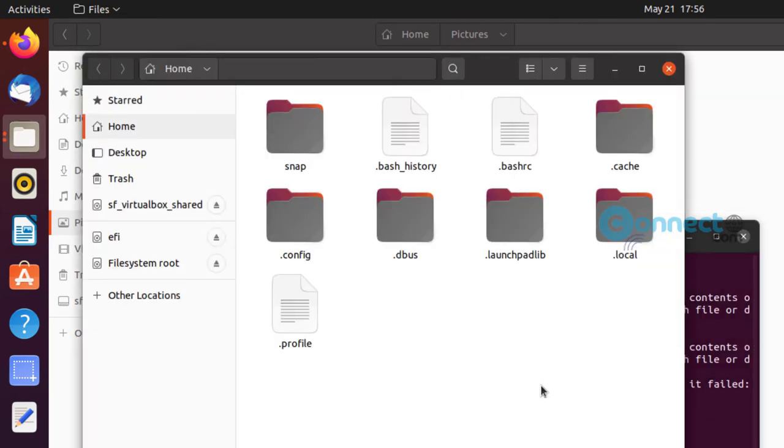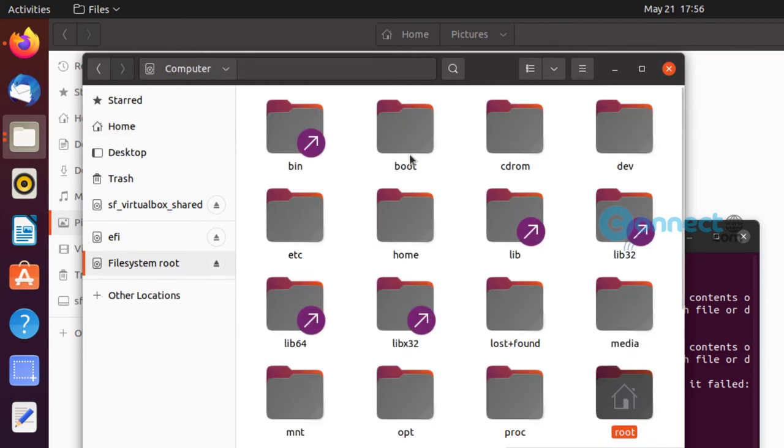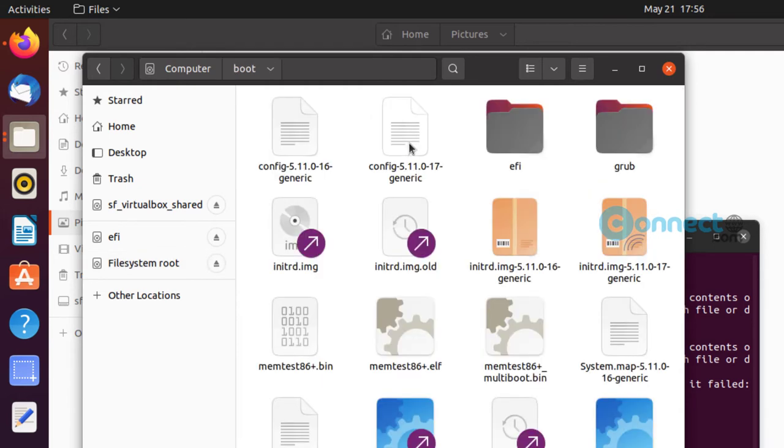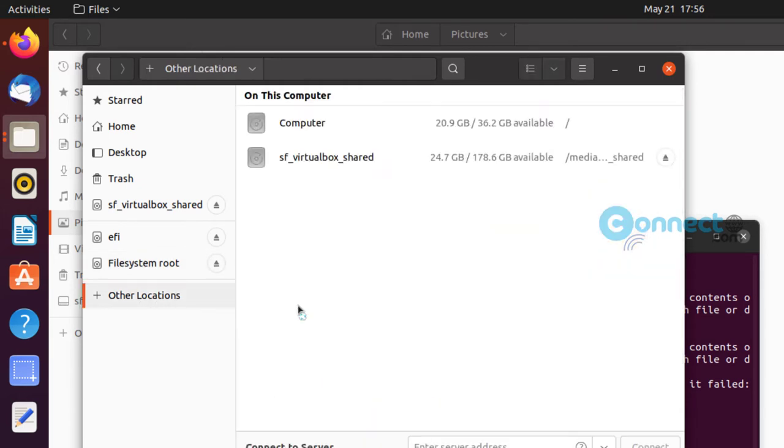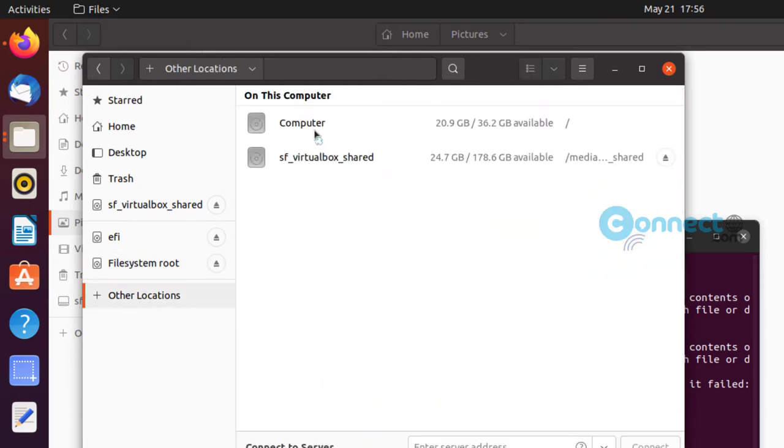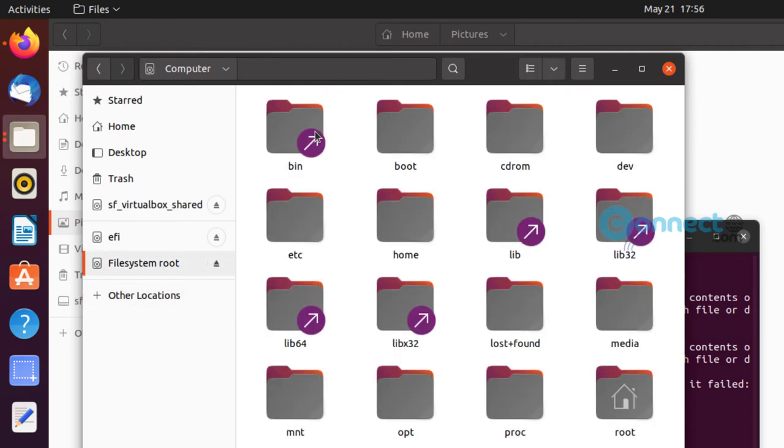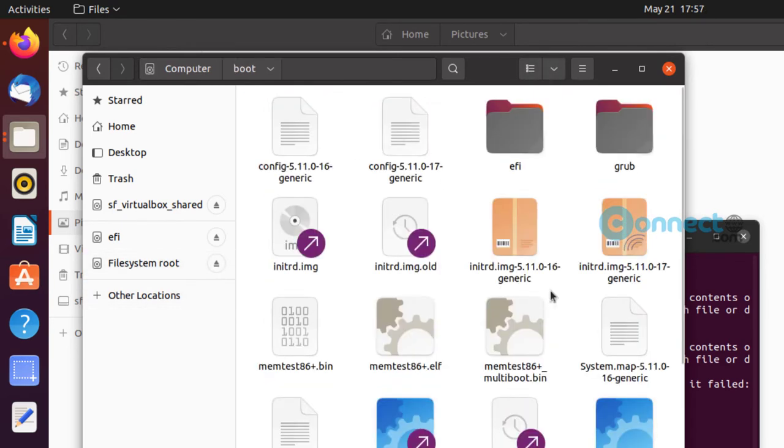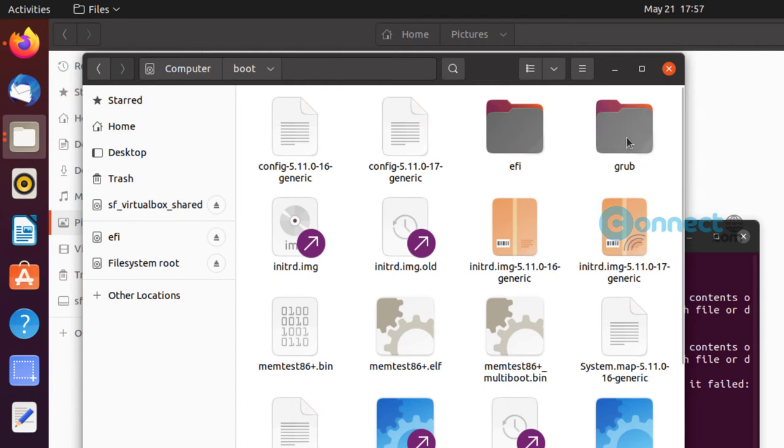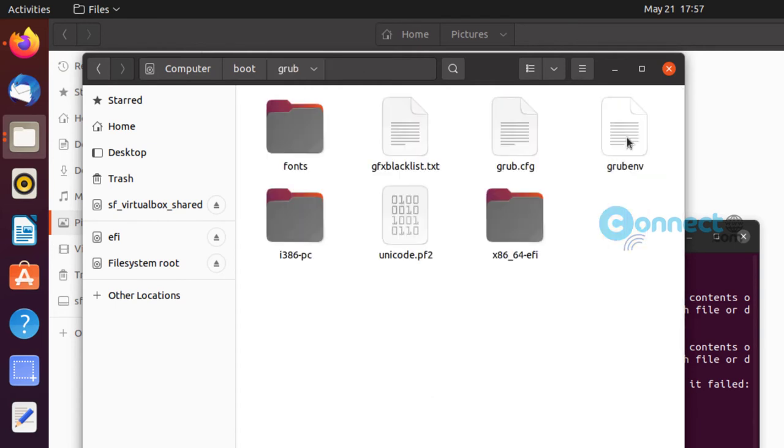It will open the file manager in root mode. Just go to the file system root and boot menu, or you can go to Other Locations, Computer, and boot menu. Here you will find the grub folder. Just open it.